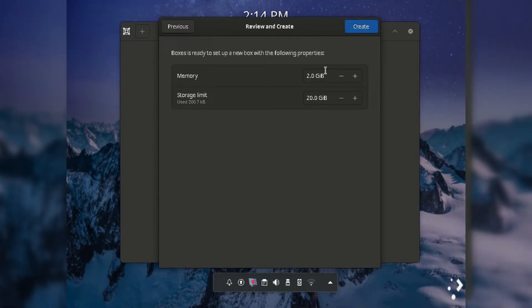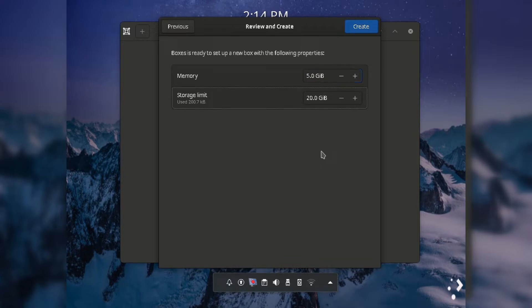You can see RAM, memory and storage options. You can set them as per your desire and click on create.